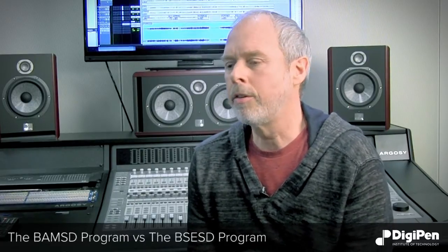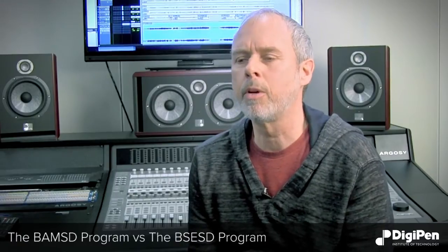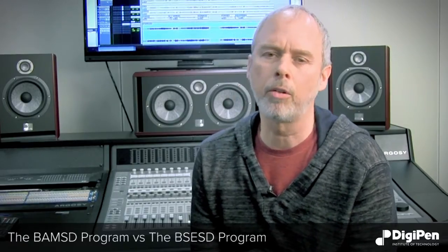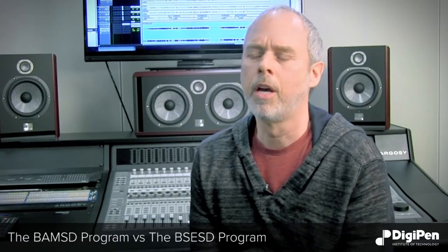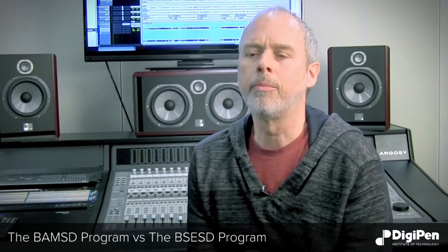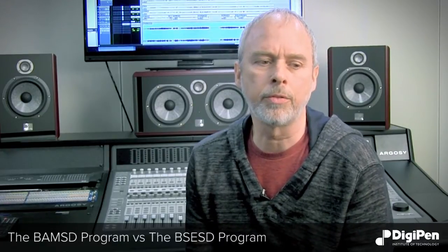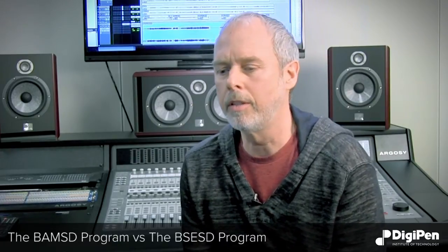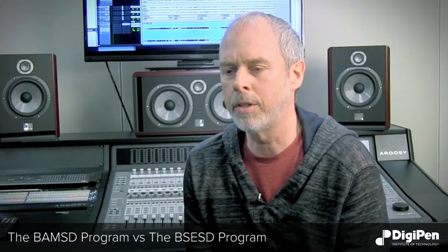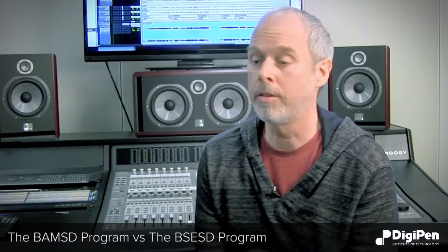One of the newest degrees here at DigiPen is the Bachelor of Arts in Music and Sound Design. This is a degree for content creators, musicians, composers, sound designers, and dialogue recordists, to train in careers for the production, particularly for video games, film, and animation.